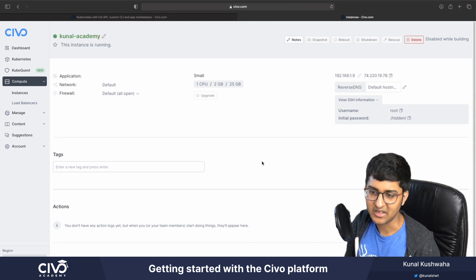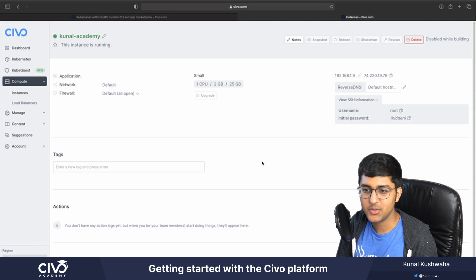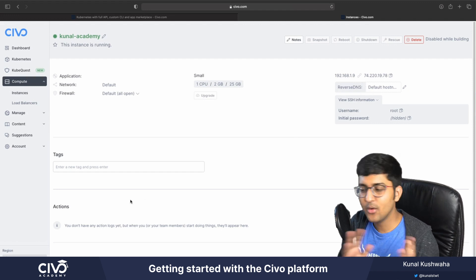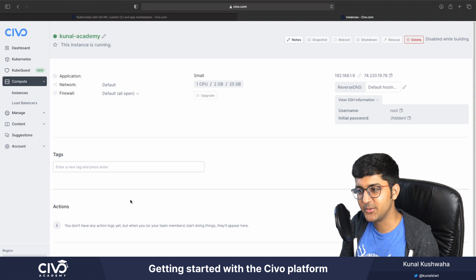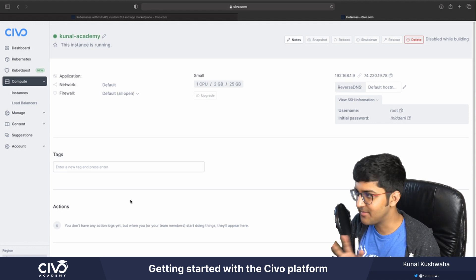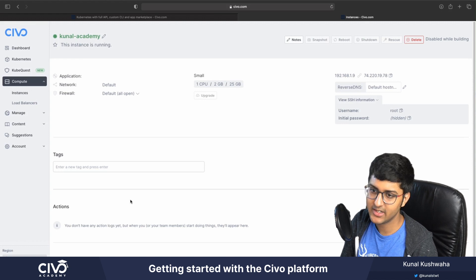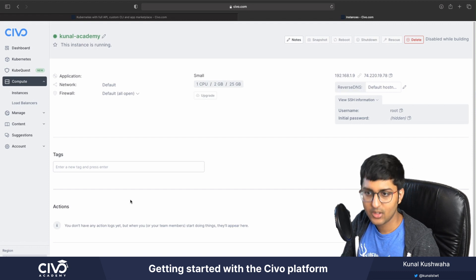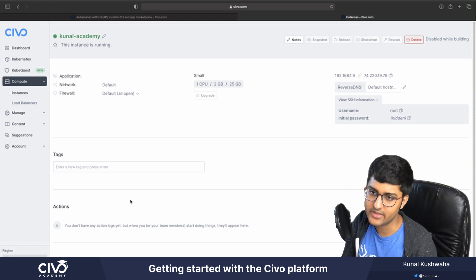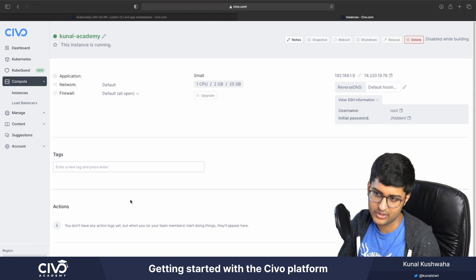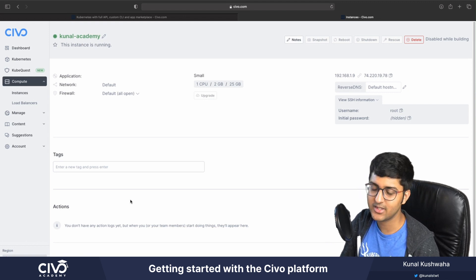Now our instance is running. You can see your IP address and everything here. How simple was it to run a Kubernetes cluster on Civo — in just a matter of seconds we were able to get started. The UI is great, you can select all the marketplace applications you want to learn. Once you get started, you'll also be invited to join the Slack channel where you can ask all your questions. Thanks a lot for watching, see you in the next video.